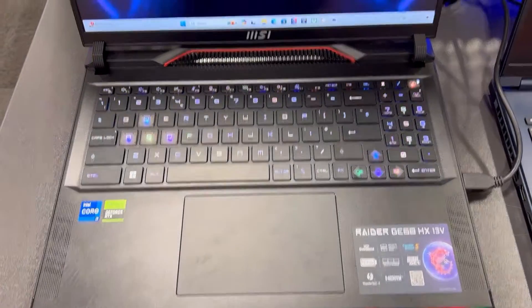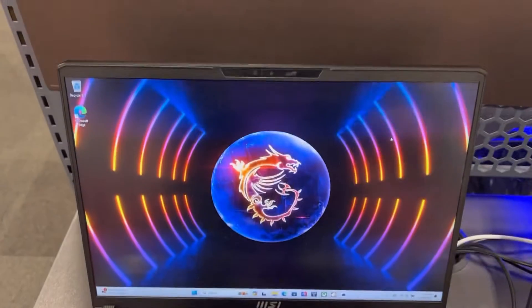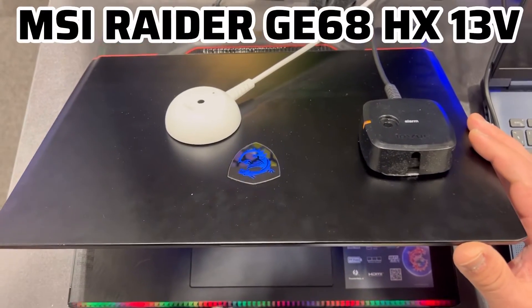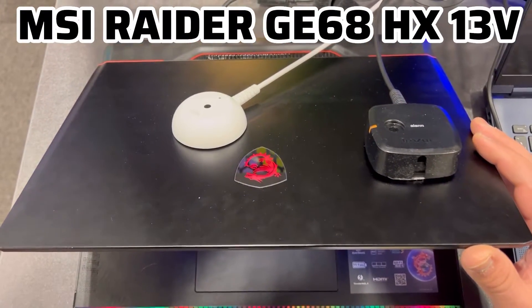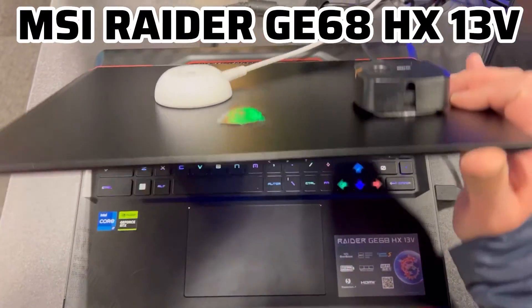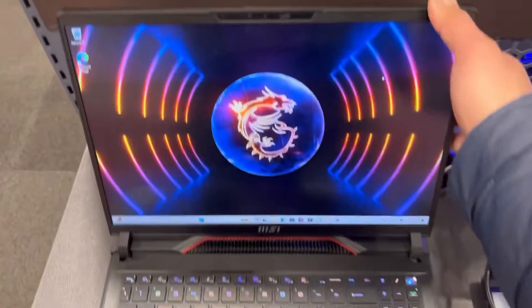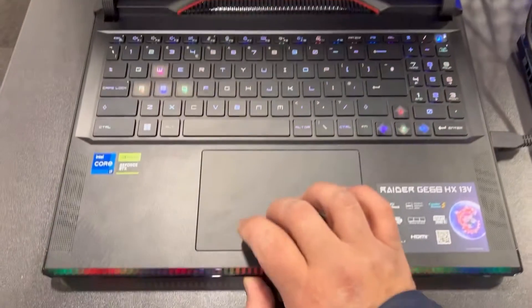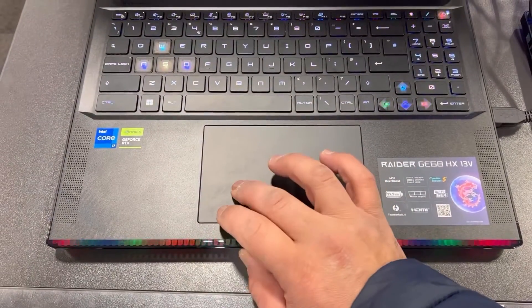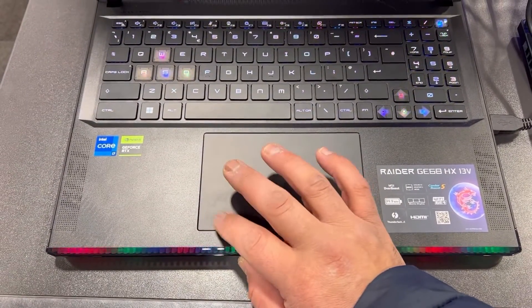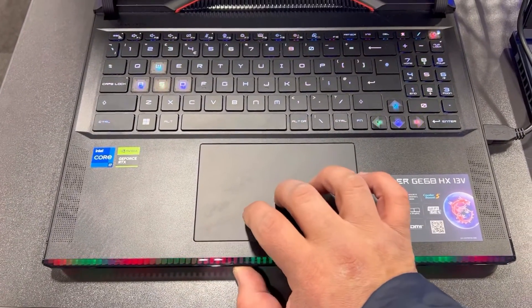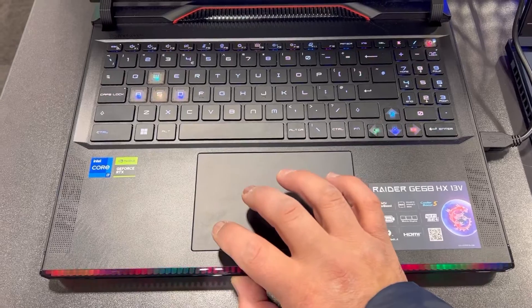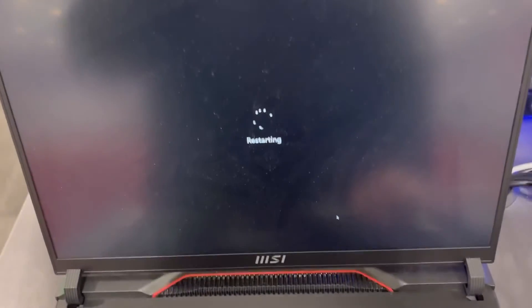Yes guys, I hope you're all well. Today in this video I have this MSI Raider GE68 HX 13V laptop and I'm going to show you how to enter BIOS configuration settings and boot menu options.